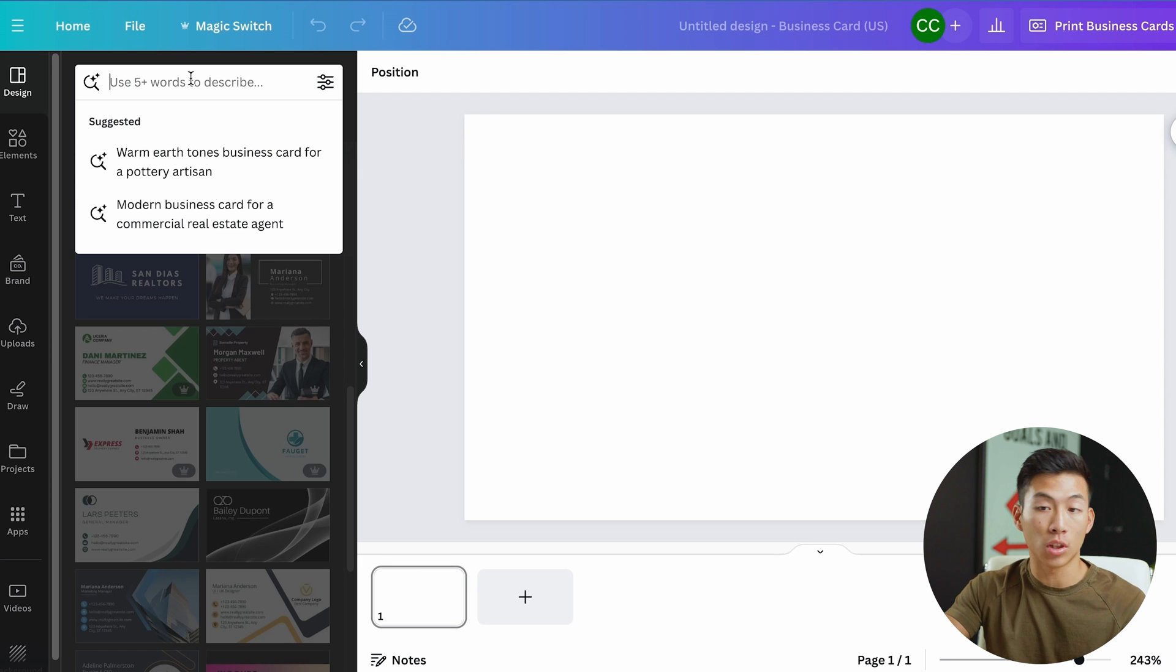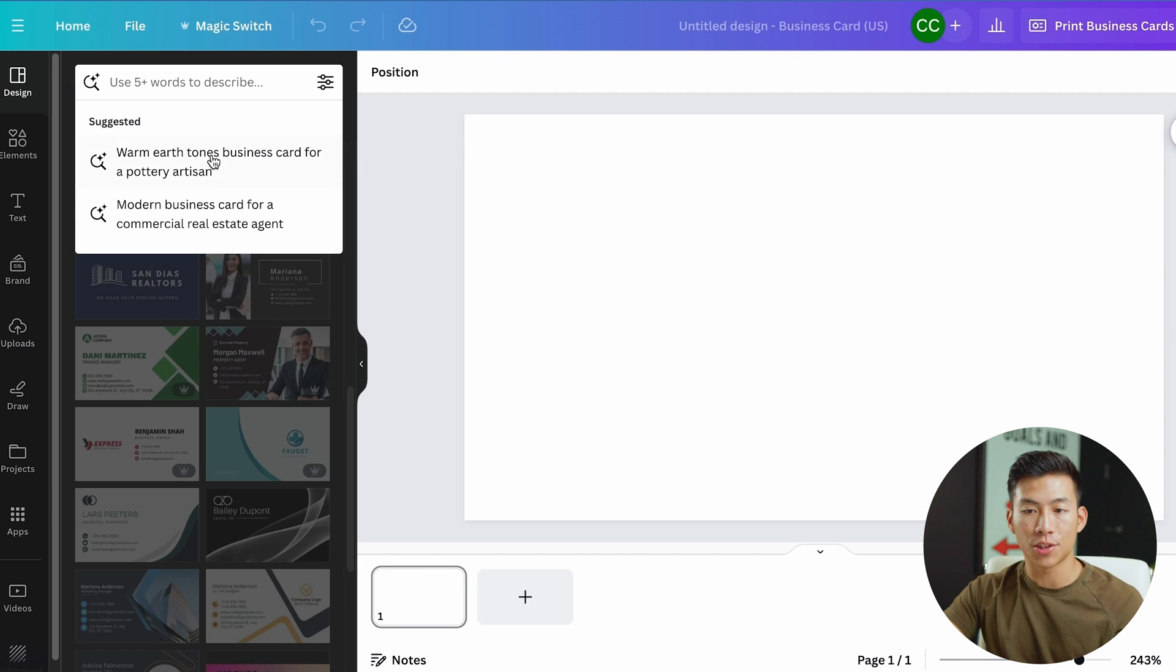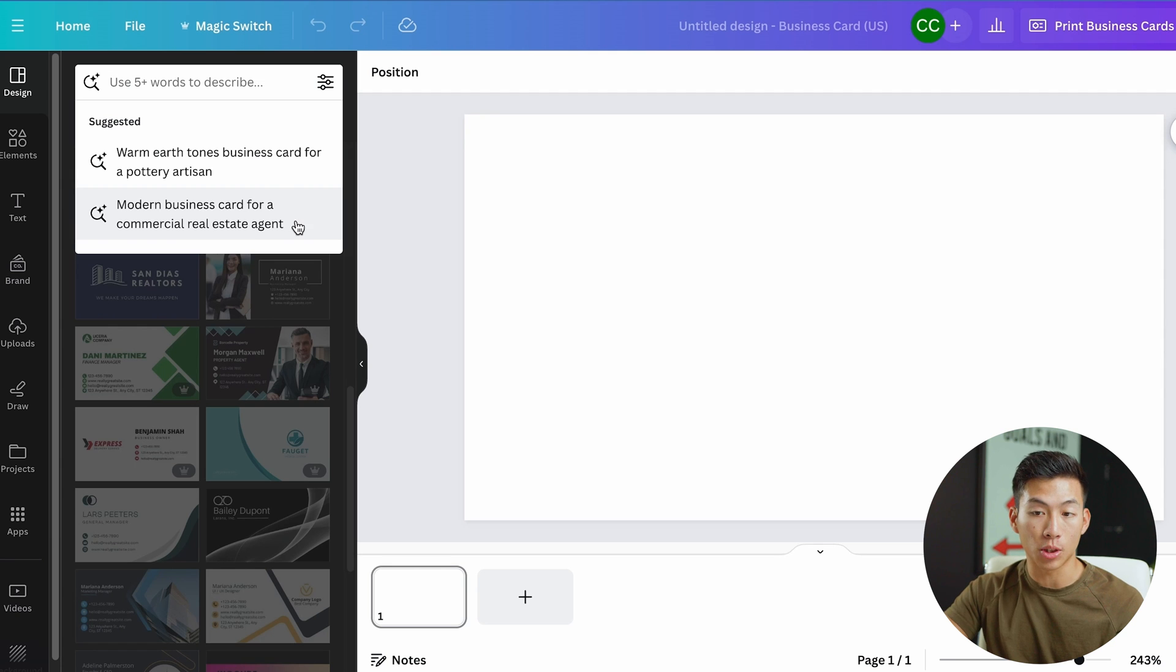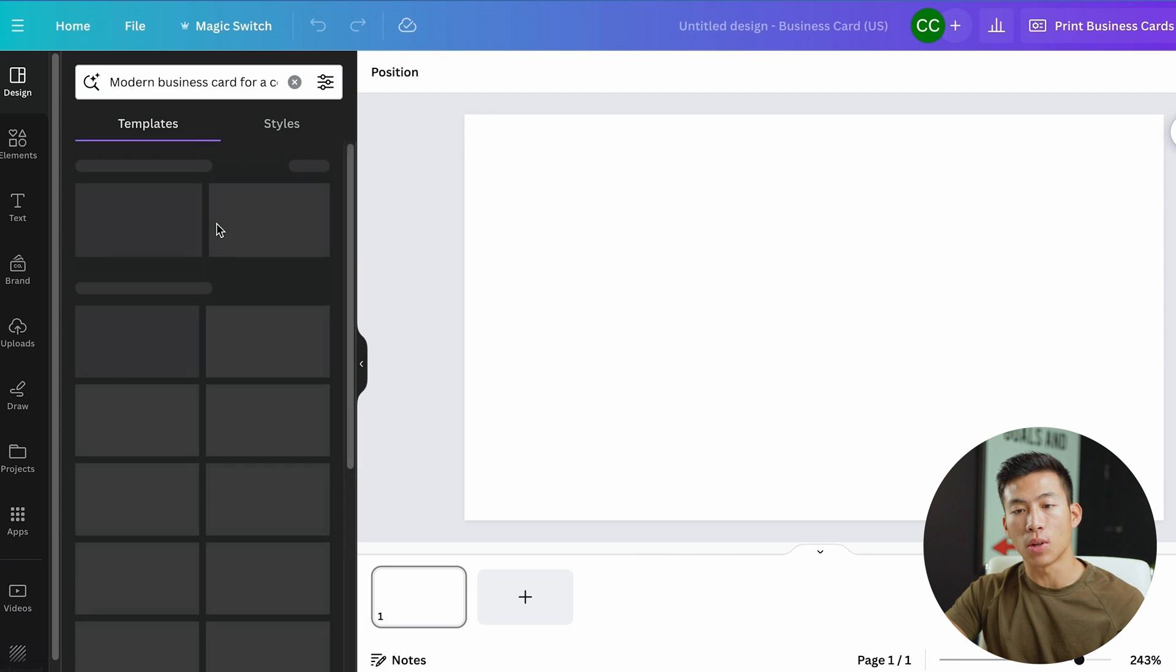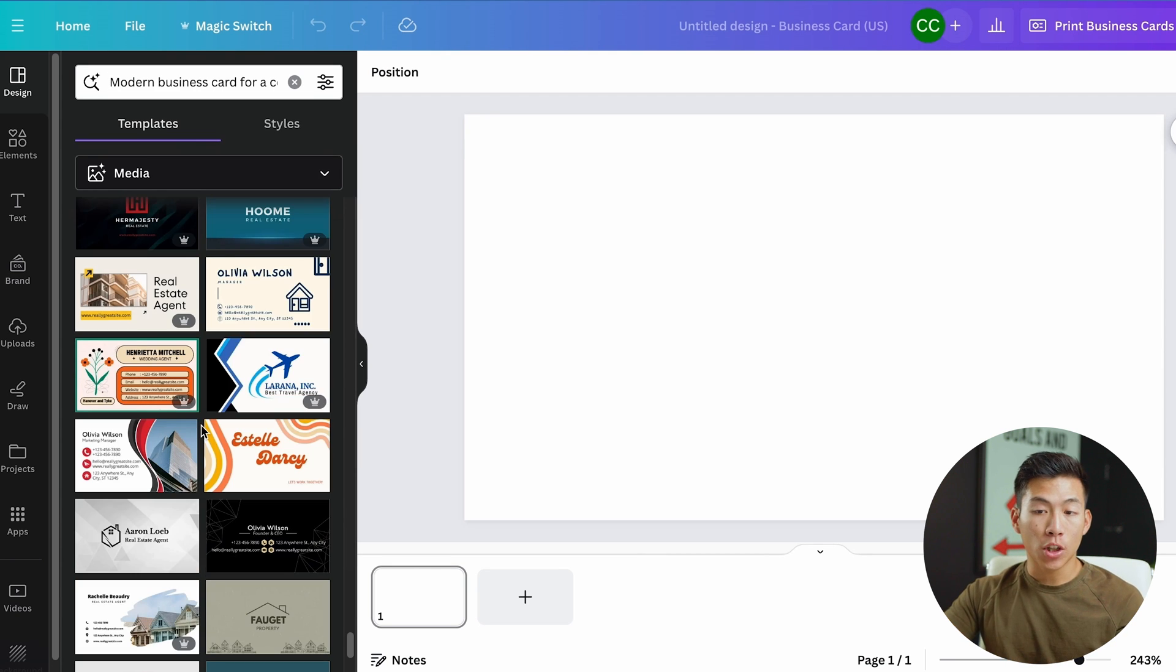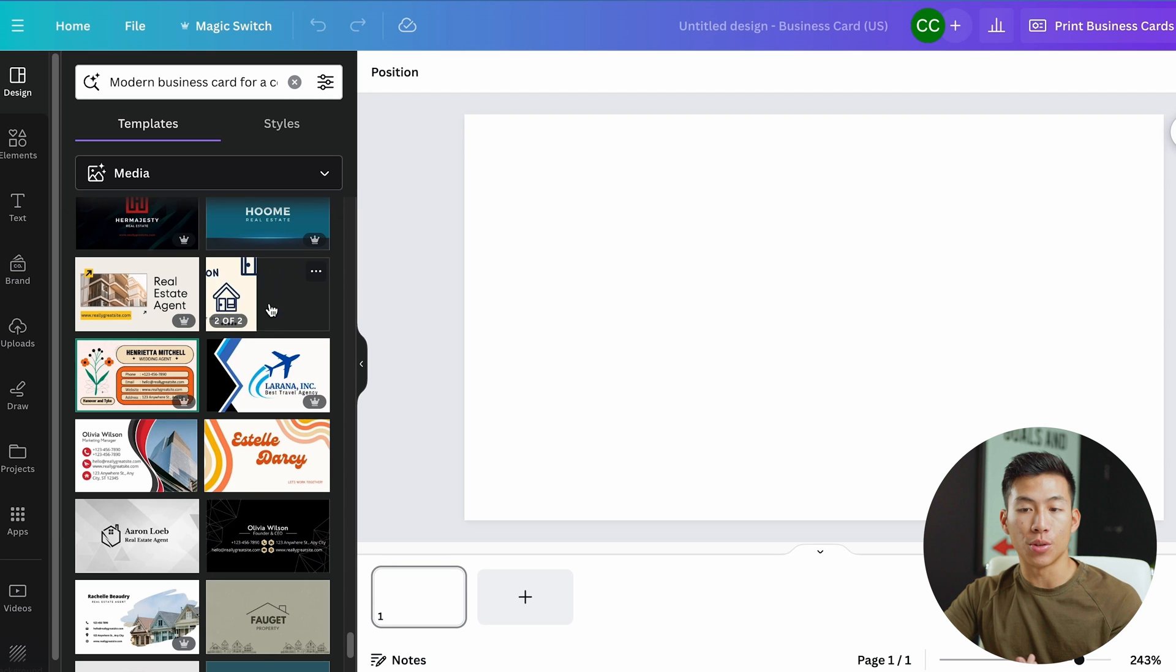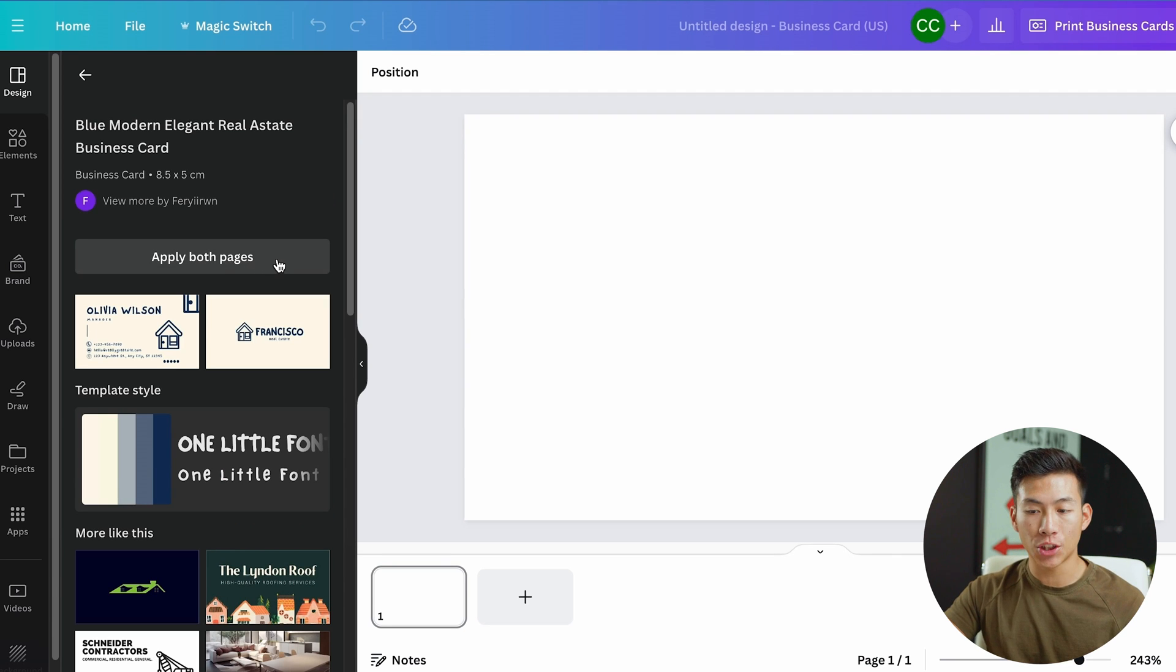You can also just put any words in the search bar to get specific business cards. Right here they give some examples. So a modern business card for a commercial real estate agent. Let's just go with that and then see what kind of templates it gives me. Let's say I want to go for something like this, right? All I have to do is just click on it. And from there I could choose to apply to both pages. So I'll go ahead and click on that.